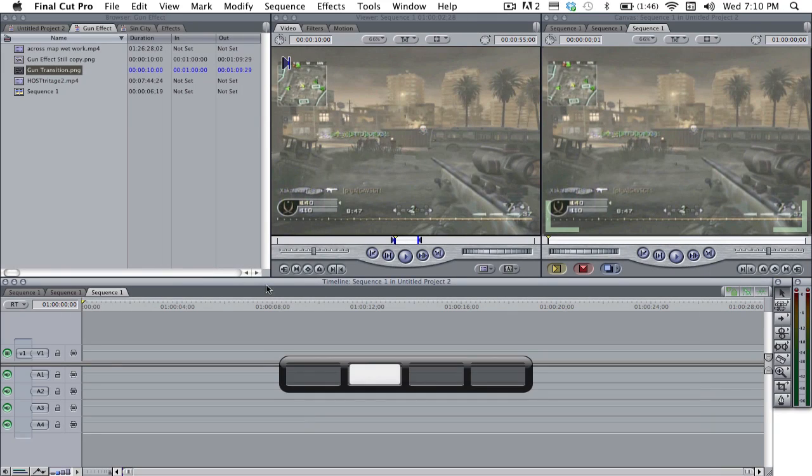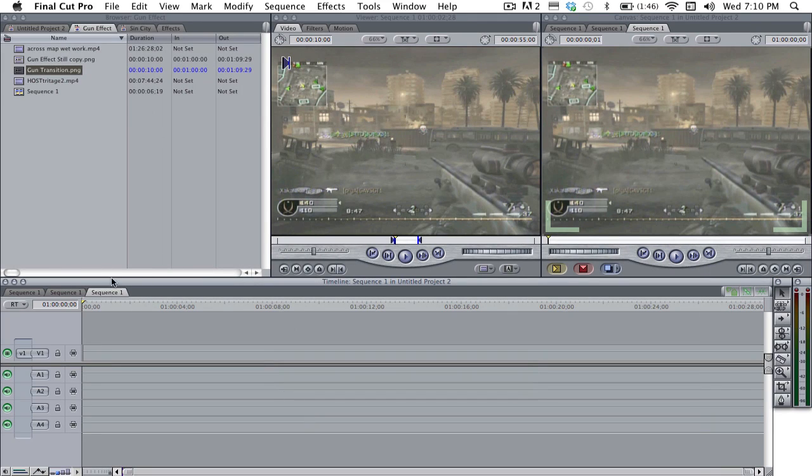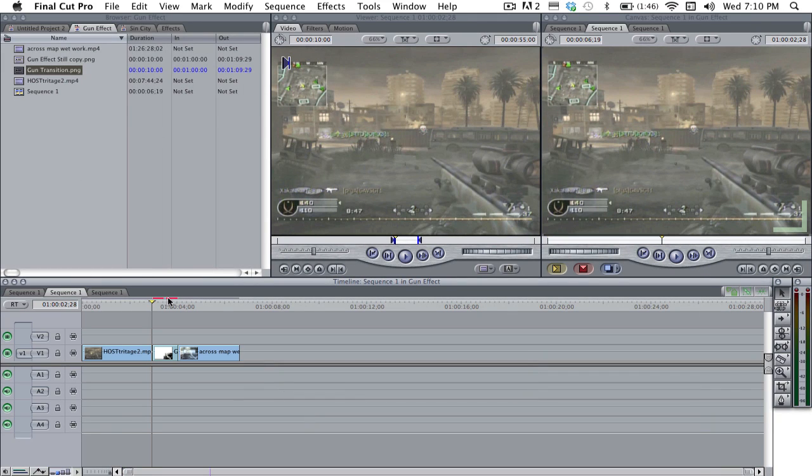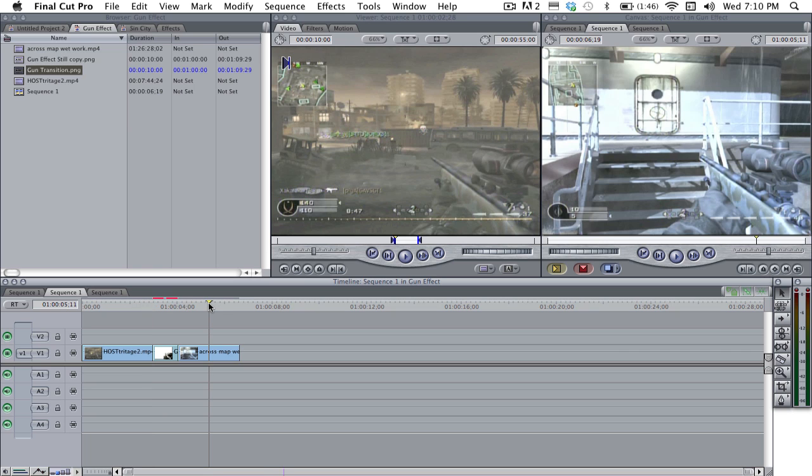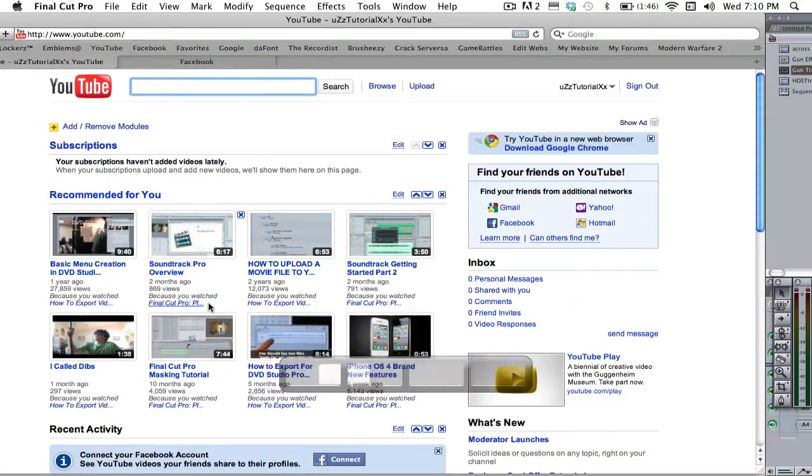because if you look in Final Cut, the camos are different. Well, they're the same, but it's a little lighter and a little darker in different clips. This one's darker, this one's lighter. They're both blue tiger.